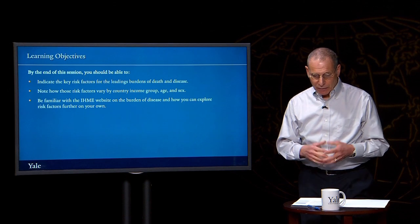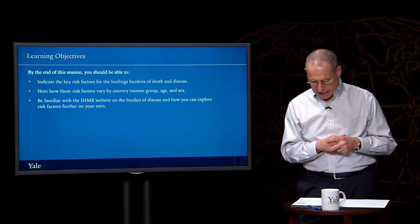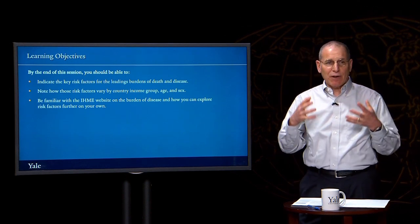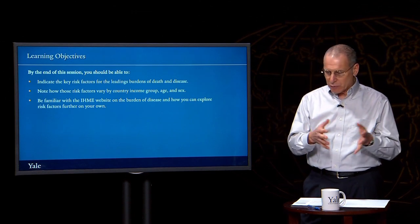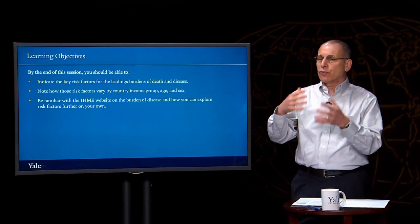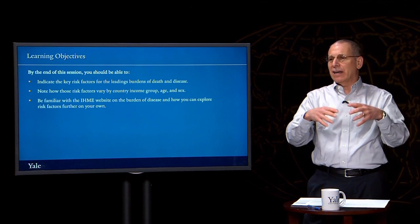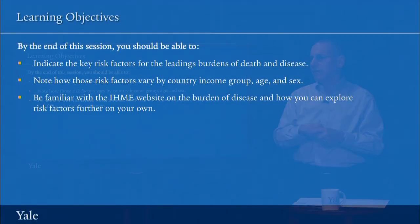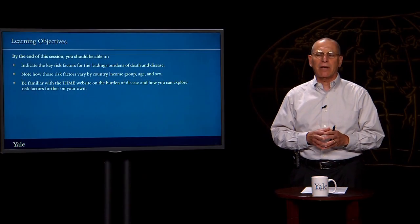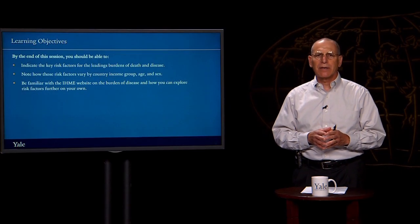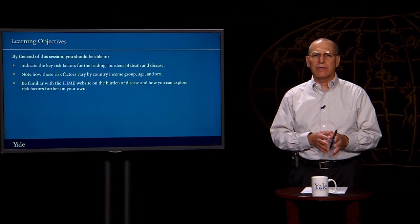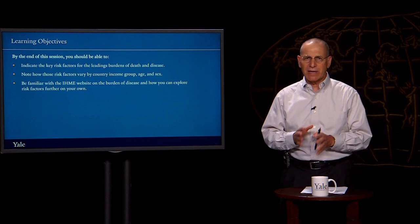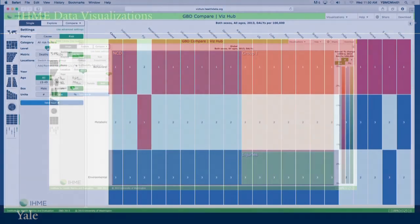Now, the Global Burden of Disease Studies have looked at causes of deaths and DALYs, but they've also looked at the risk factors, what they call attributable risk factors, for the causes of deaths and DALYs that they have examined. So let's explore some of these risk factors directly from the website.